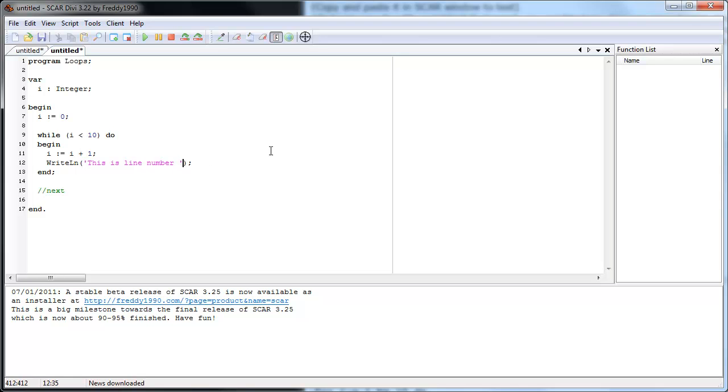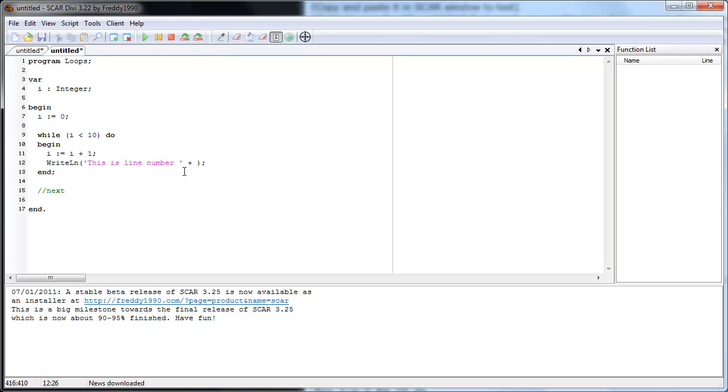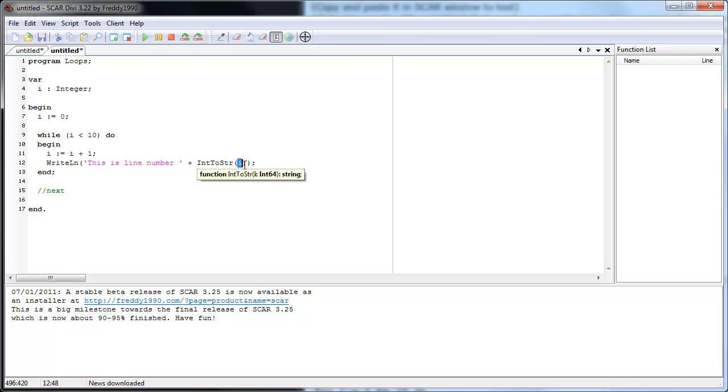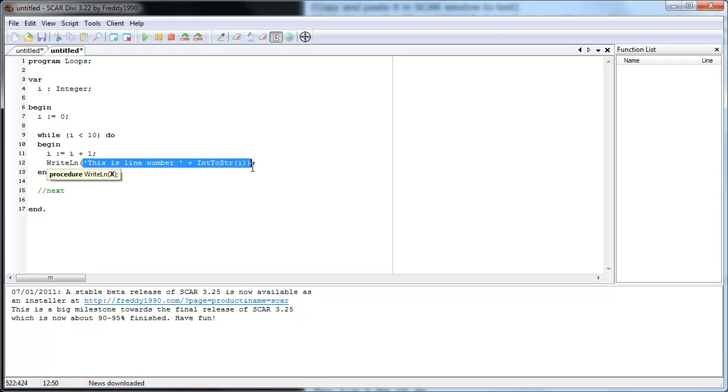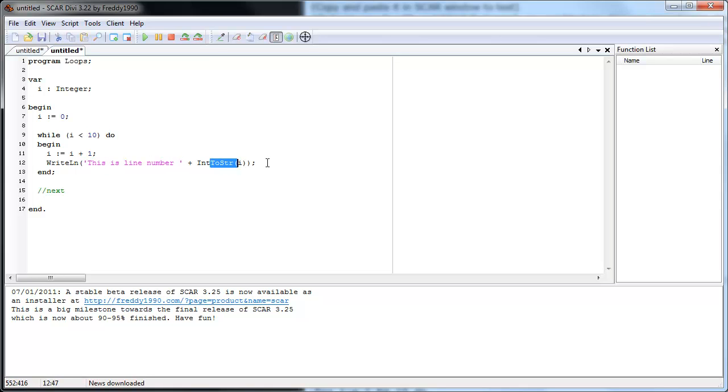So let's actually add something just to see how it does it. We're going to add an i. So how you do this is you have to convert, remember you have to convert i to a string because write line takes a string. It takes something to print, and it needs to be text. And i is an integer. You can't print an integer. So what we do is say int to string. So we converted i to a string. We added it to the end of this string. So now the whole thing is this is line number plus whatever i is. And then we're going to run it.